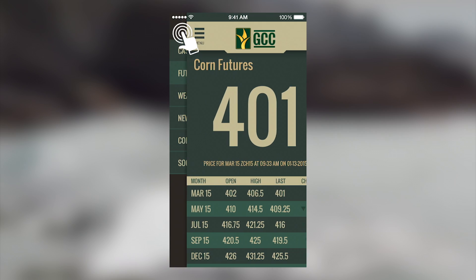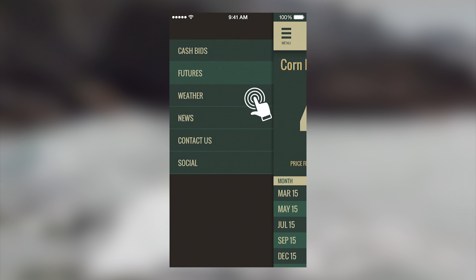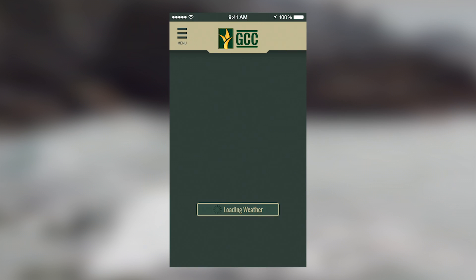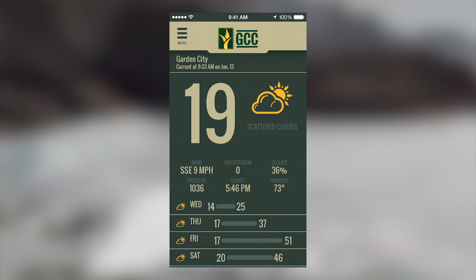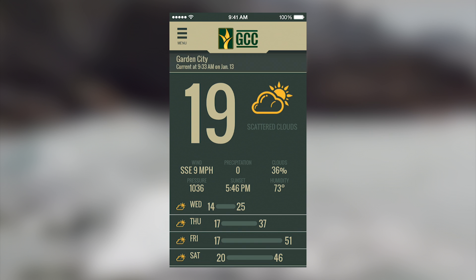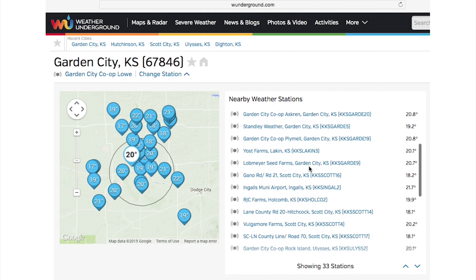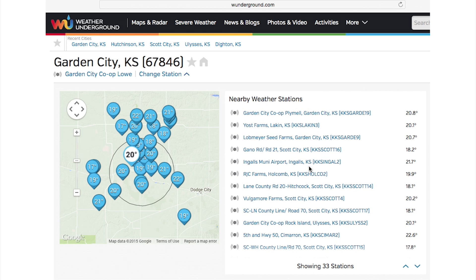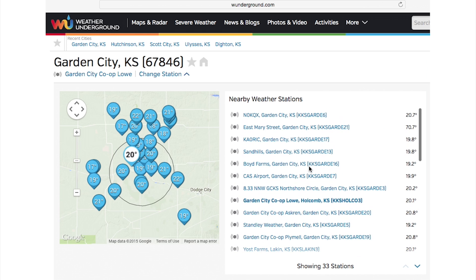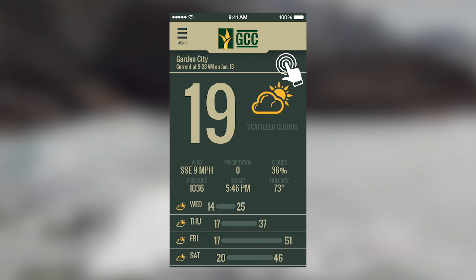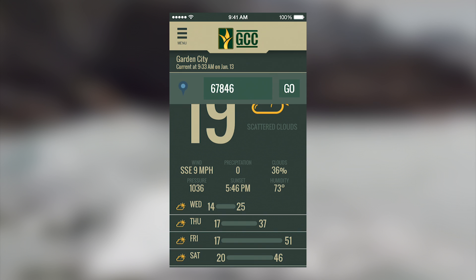From the menu button again, you can also access local weather. The weather tab will give you a quick overview of the current conditions as well as a forecast. If you allow the app access to your current location, it will use your device's GPS location to pull the closest local weather information. This includes the data that our own Garden City Co-op weather stations collect in your neighborhoods. You can also click at the top to enter a zip code to switch to a different location or back to GPS.